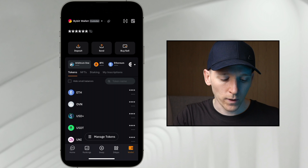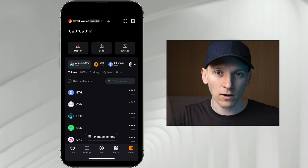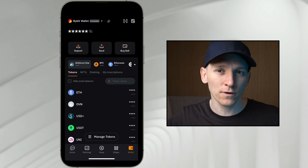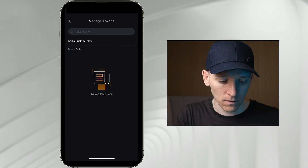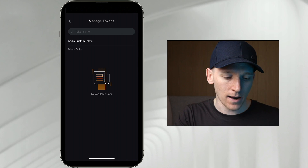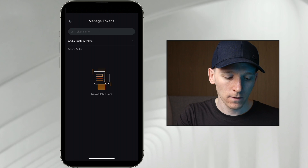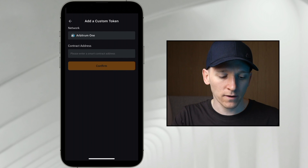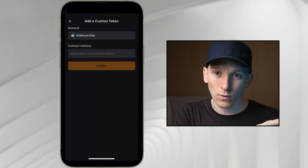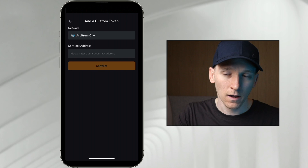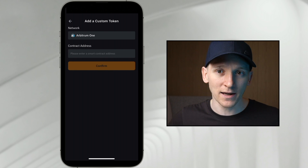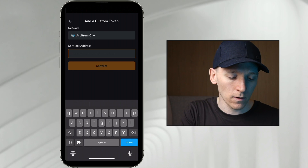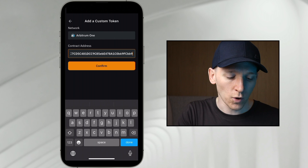From here we can look at our token balances and add in any tokens we might want if they're not already listed. The way to do that is go to manage tokens at the bottom, and then it says add custom token. The network shown is Arbitrum because that's what was selected on the previous page. You can add any tokens you have on any network.